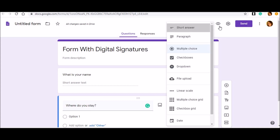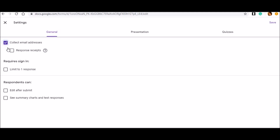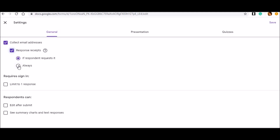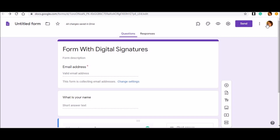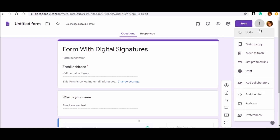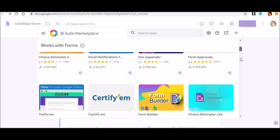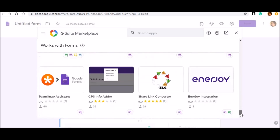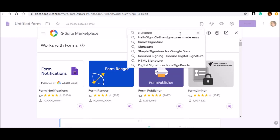Start typing in the questions that you want. I'm taking just a few questions right now to show you how to create the add-on from the G Suite Marketplace. Once you click on Settings, I need to first click on 'Collect email addresses.' The moment you check it, you will get 'Response receipts' - select 'Always.' It is better to give this option.